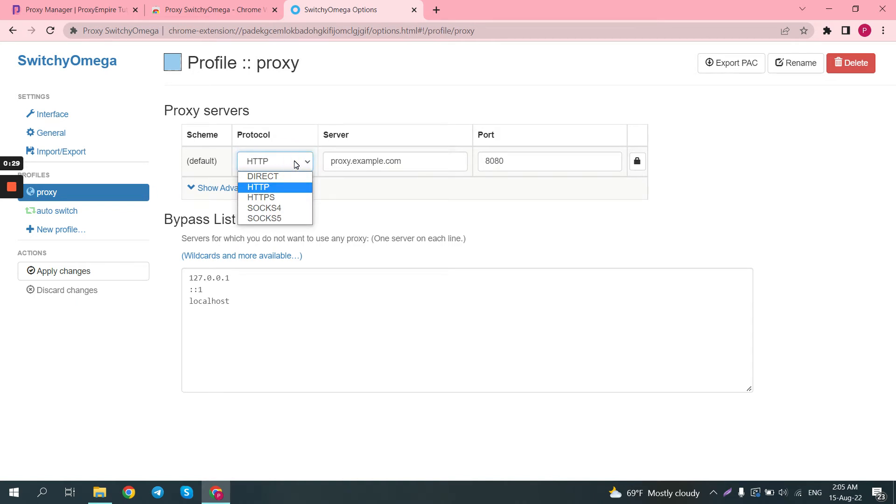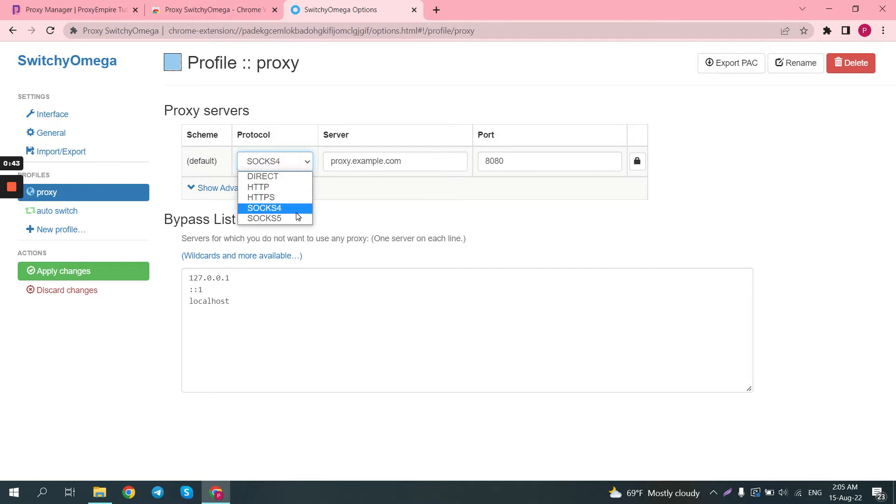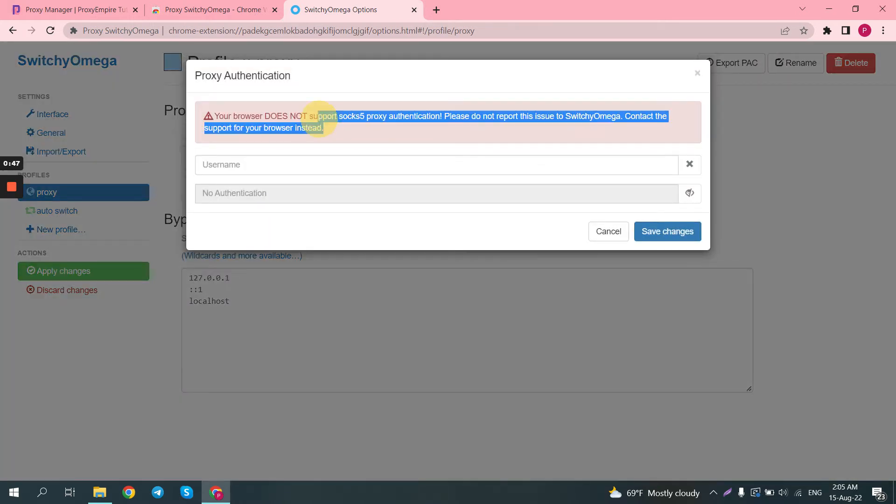If you're using HTTP or HTTPS proxies, you can actually use User and Pass Authentication, but keep in mind, due to some specifics in how Google Chrome works, you cannot use SOCKS4 or SOCKS5 proxies with User and Pass Authentication, as it's mentioned here.